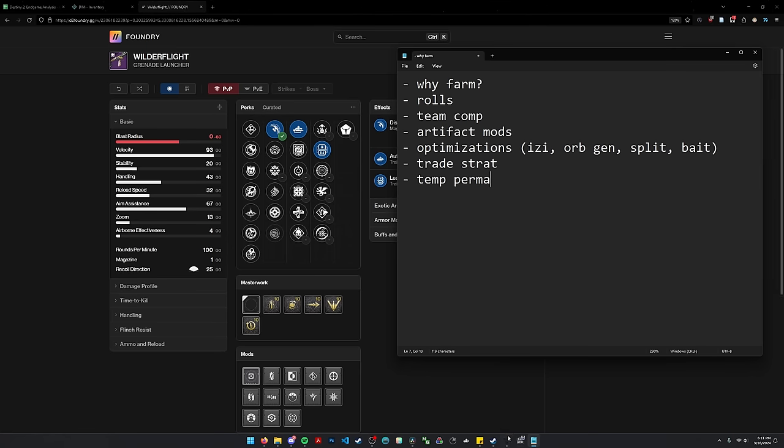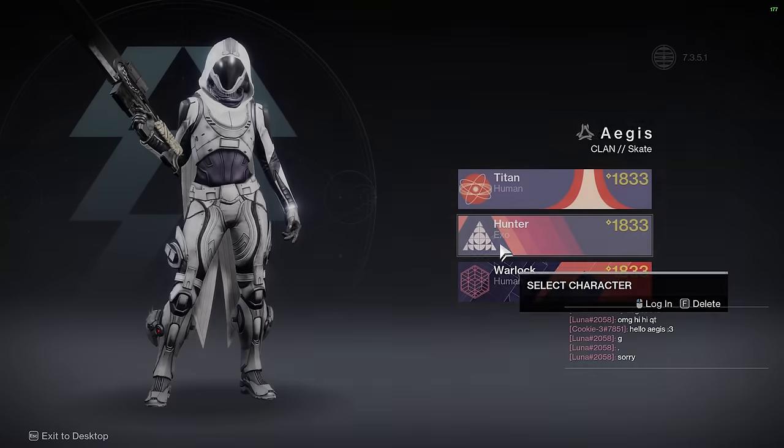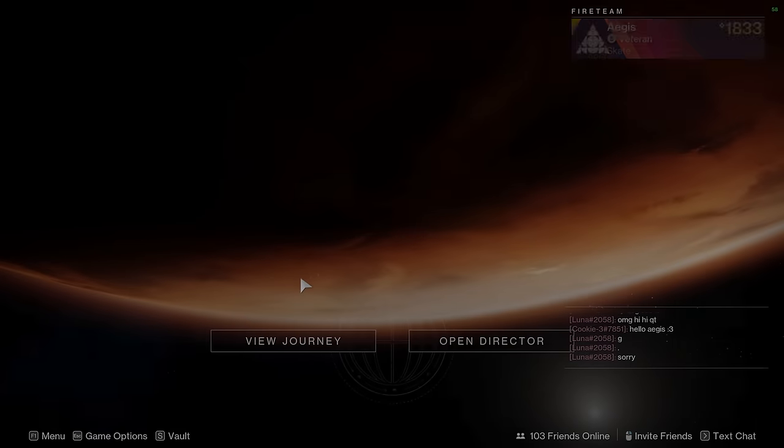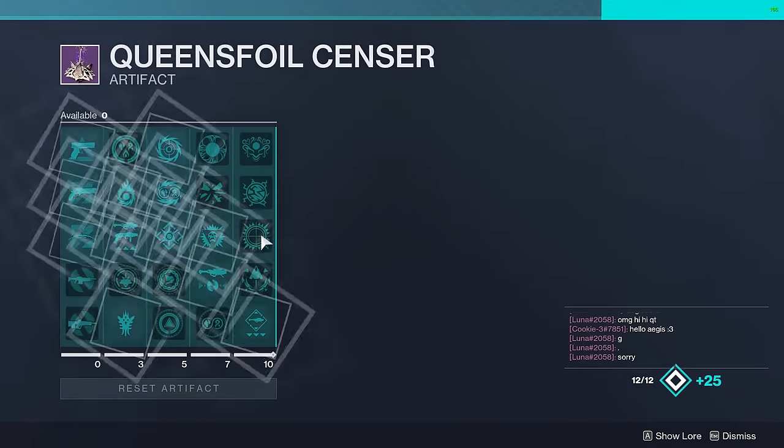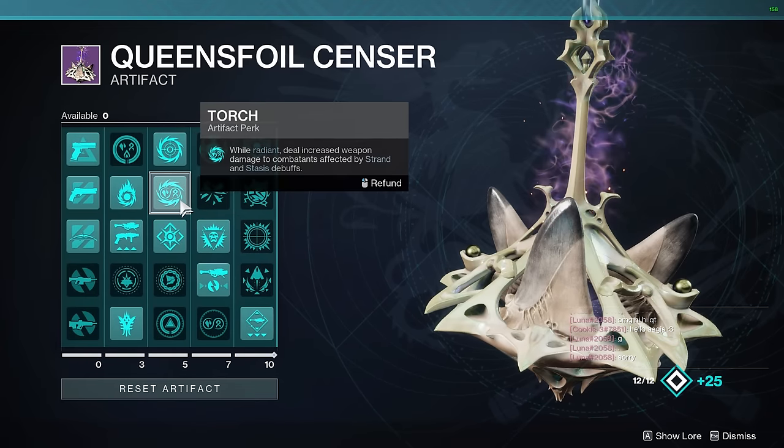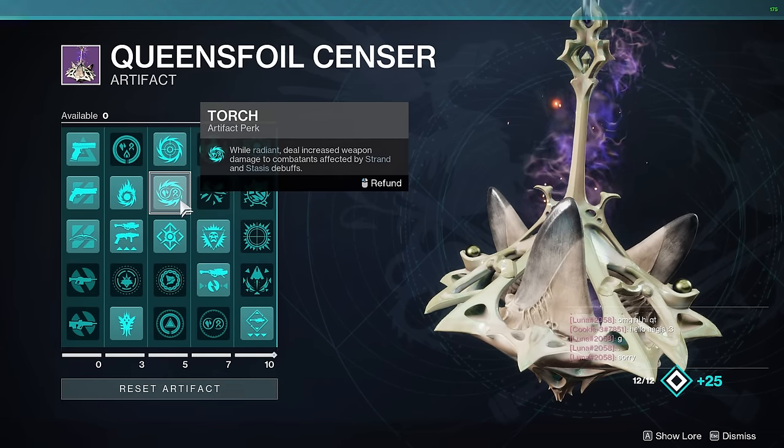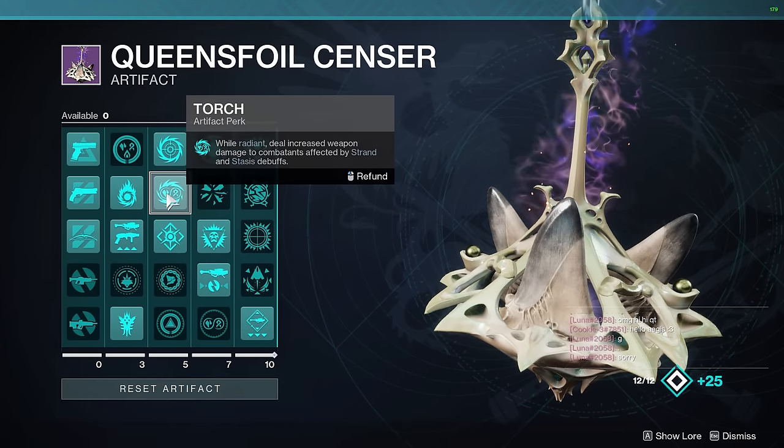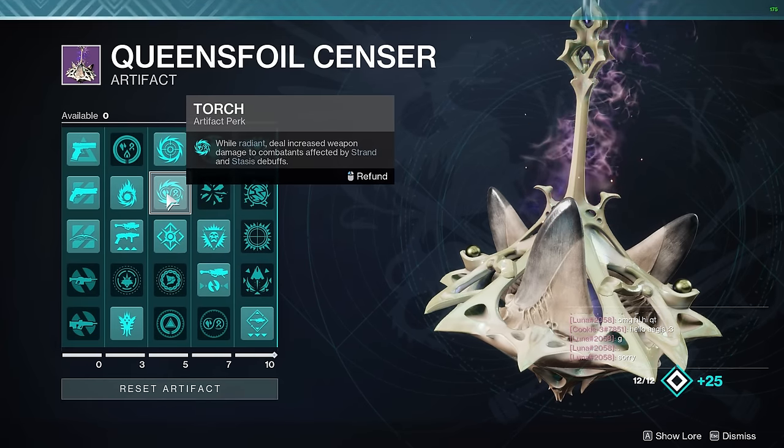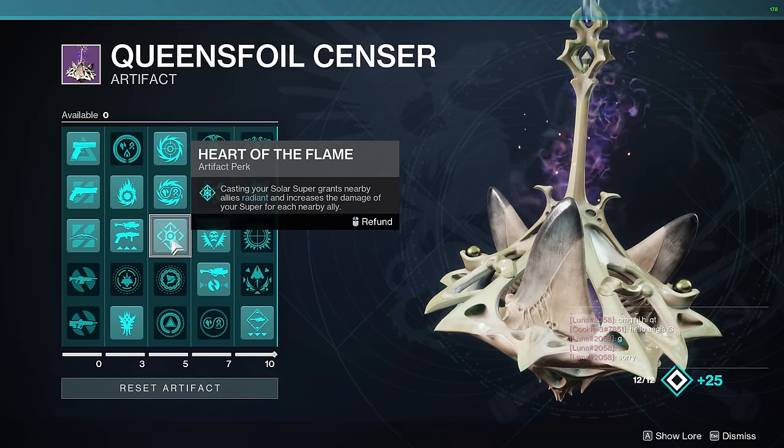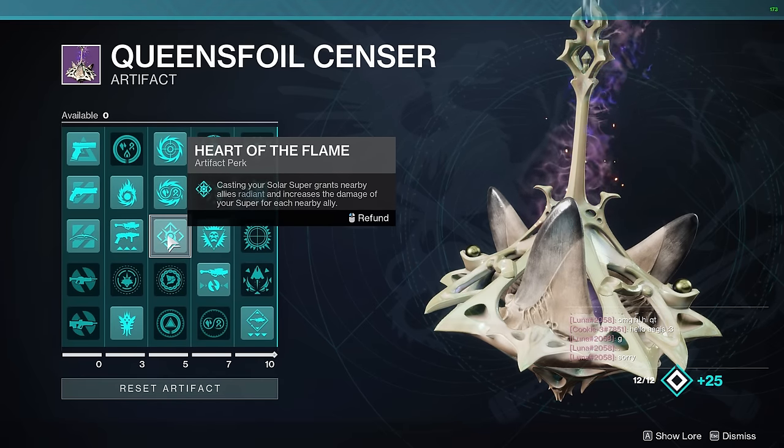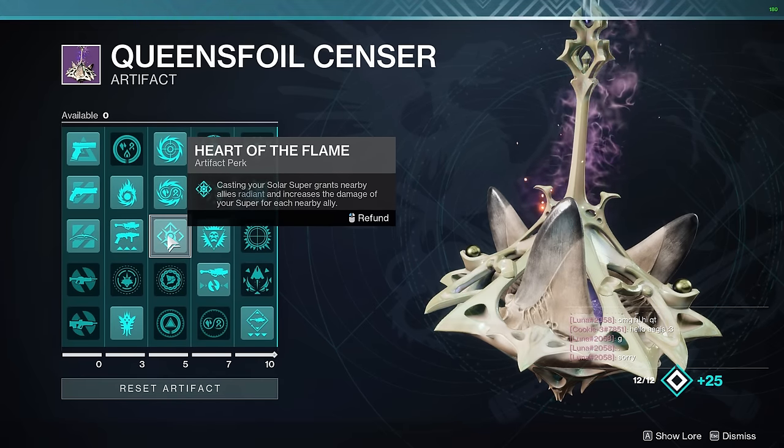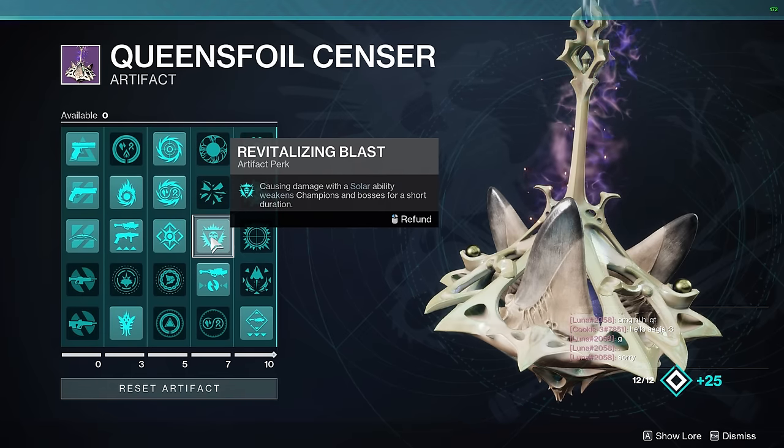So let's go ahead and quickly look at the Artifact Mods that I was using. So if I go ahead and open my inventory here, the Artifact, this is what you're going to need. For the most part, I would say you could put on Torch if you have like a Strand Warlock in your team, but the main ones are Heart of the Flame, especially if you're on Hunter or Titan for that Solar Damage Super.